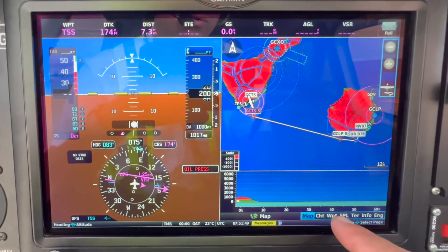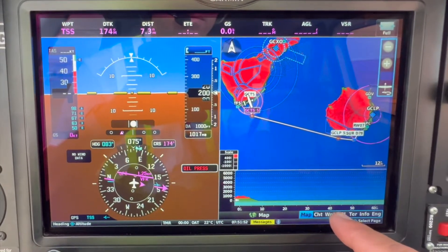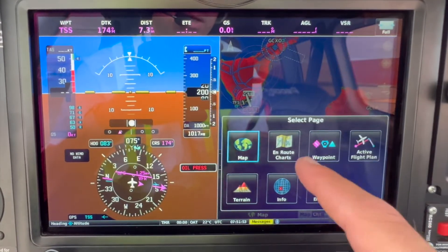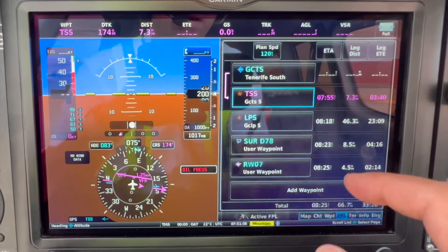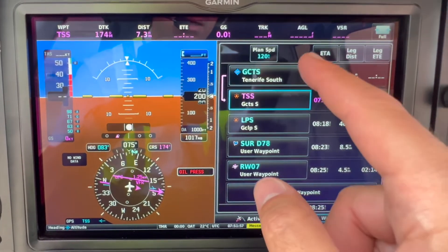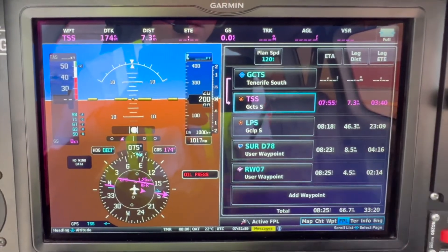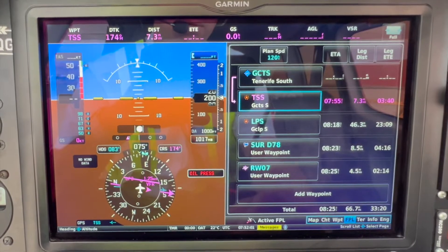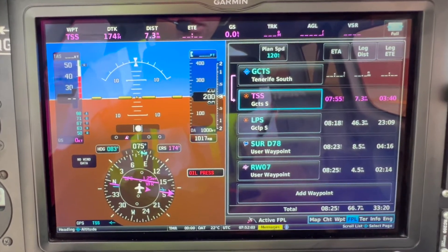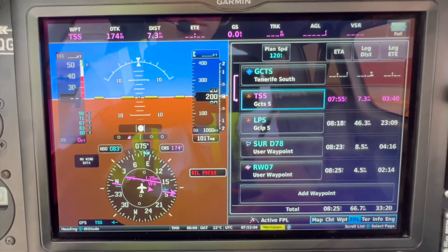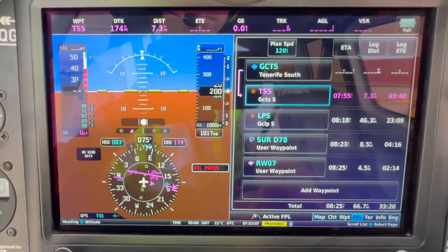Now, for example, if you would like to know all the times and the route, you just click on the active flight plan and you will get all the times here and how long it is going to take to the destination. I hope it was helpful — stay flying!